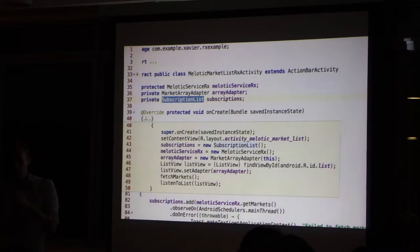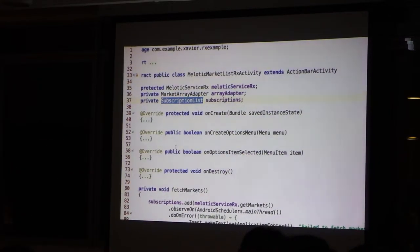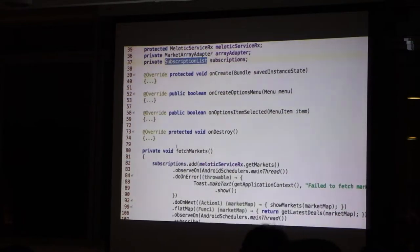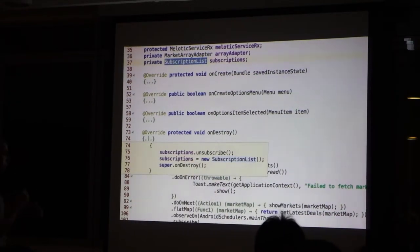And this subscription list is created at the beginning. And it is unsubscribed at the end.